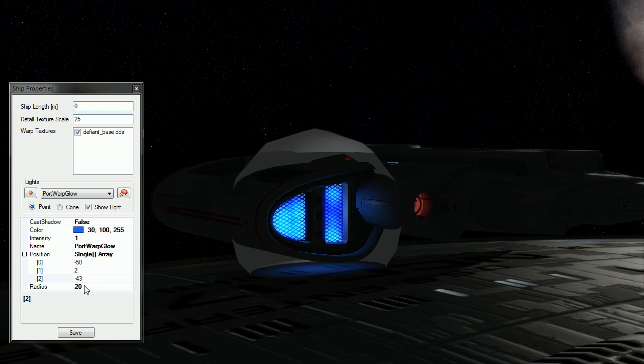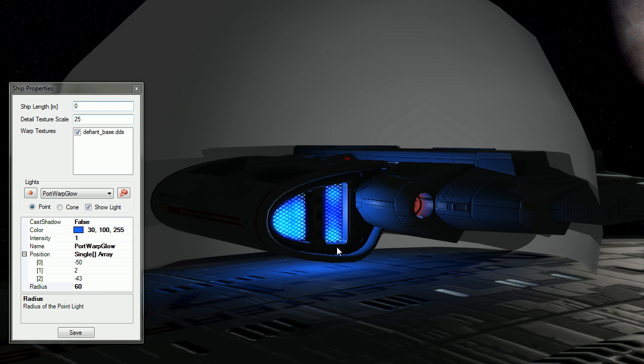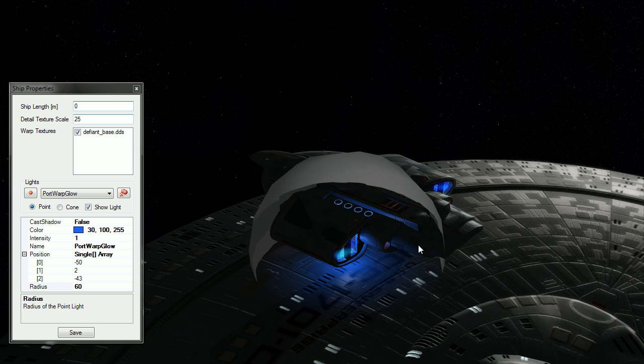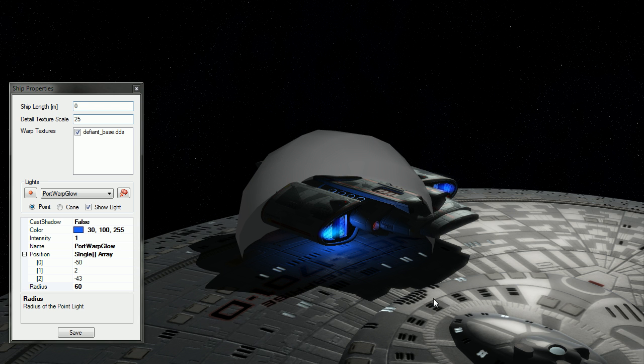Okay. And the final thing is the radius, the size of it. I can make this much, much bigger. So that's 60. And you can see now that it's casting. It's still casting on the Galaxy hull and it's casting on the Defiant hull as well.